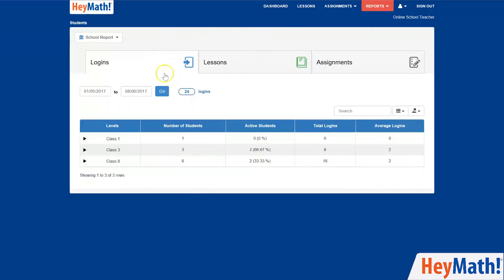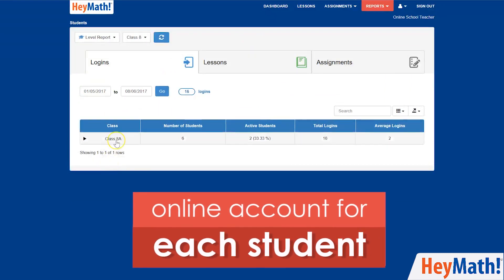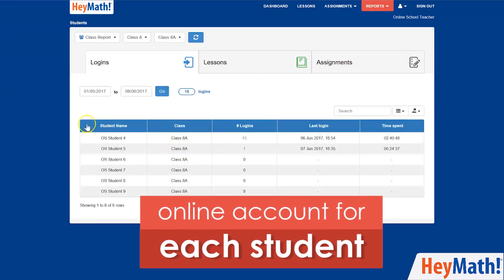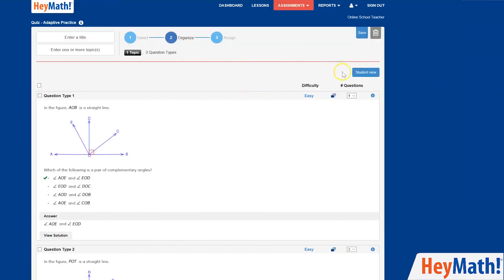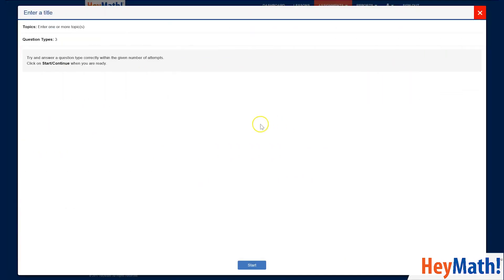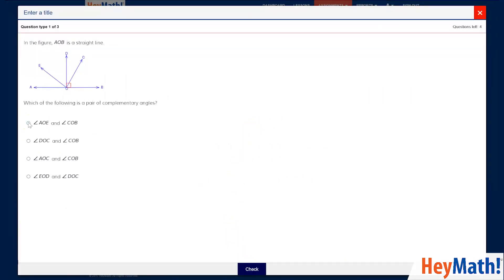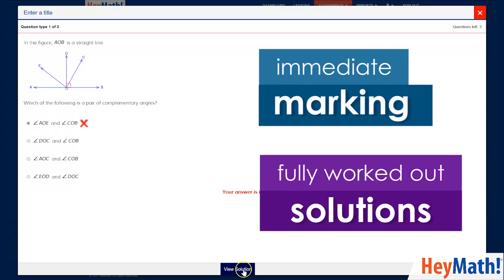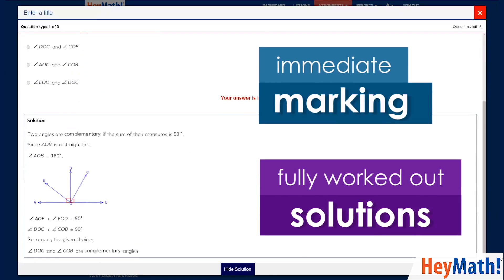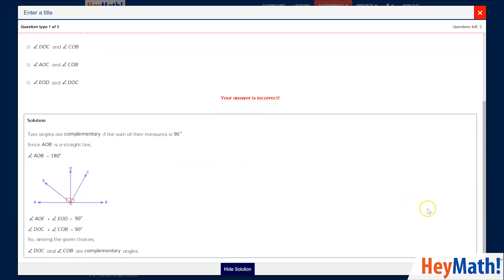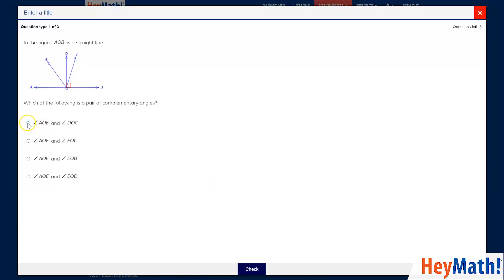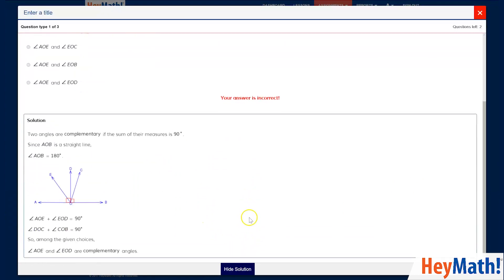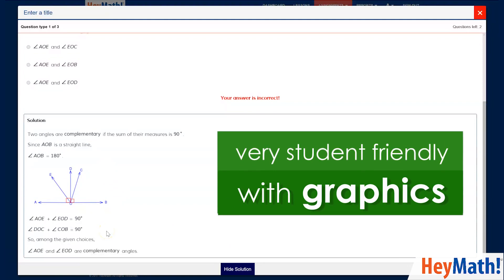I can also set up online accounts for each of my students on the HeyMath platform. This is a student preview of the test I have created. The immediate marking and fully worked-out solutions are very helpful, as students can analyze their answers and figure out where they went wrong and learn from their mistakes. The solutions are also very student-friendly, with graphics.